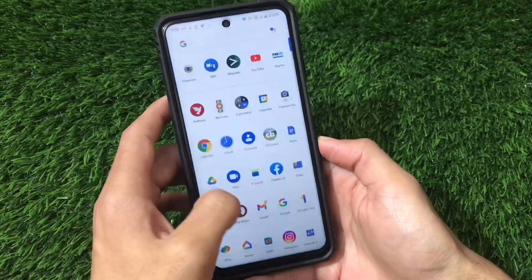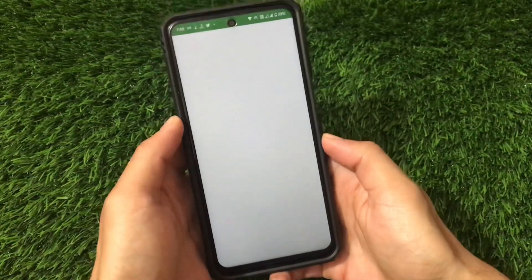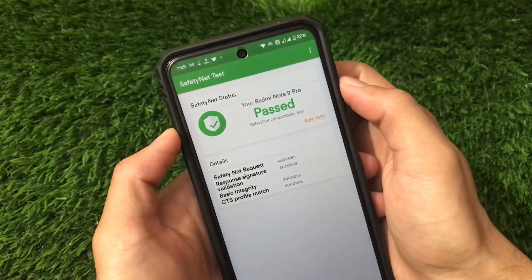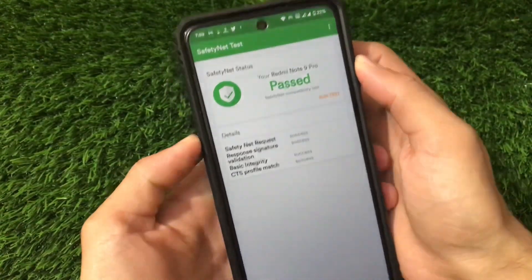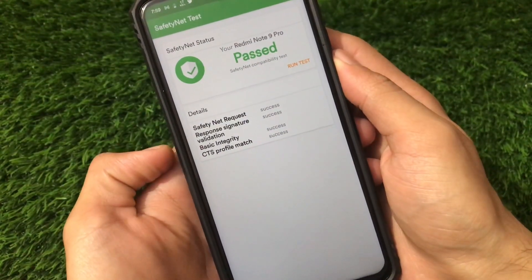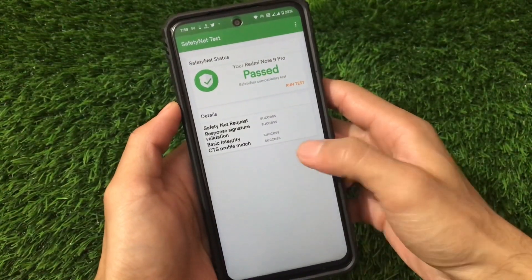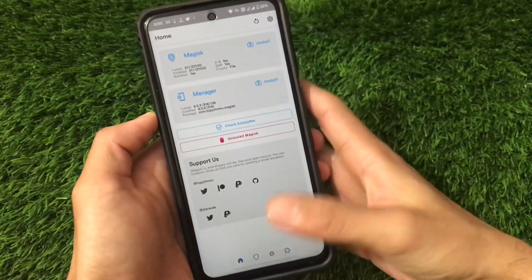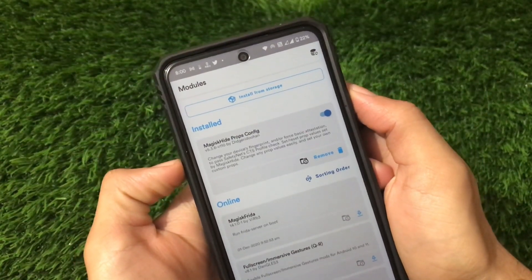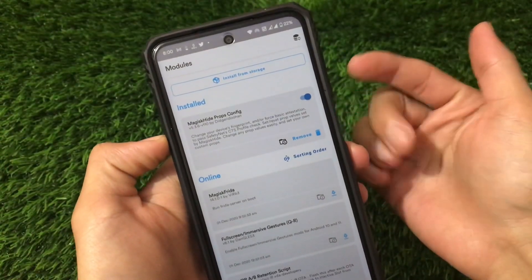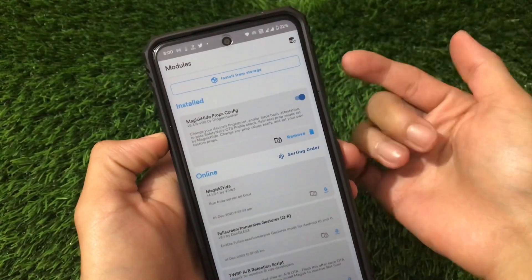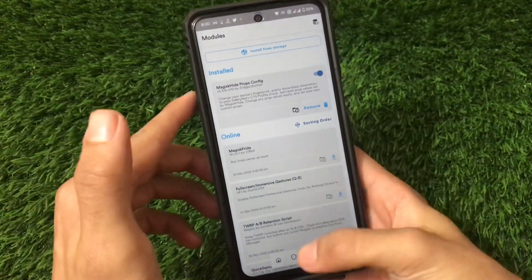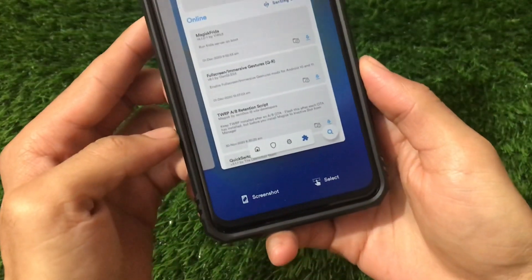Let me show you my safety net status so you get an idea whether banking apps are working or not. My Redmi Note 9 Pro safety net status is passed, which means I'm able to use banking apps. Safety net request success, response signature validation success, basic integrity success, and CTS profile match is also success. I'm using the latest Magisk version 21.1 and didn't get any issues. I have also applied the Magic Hide Props Config module — you can try without it first, and if your safety net is not passing, check out my video on how to apply that module.